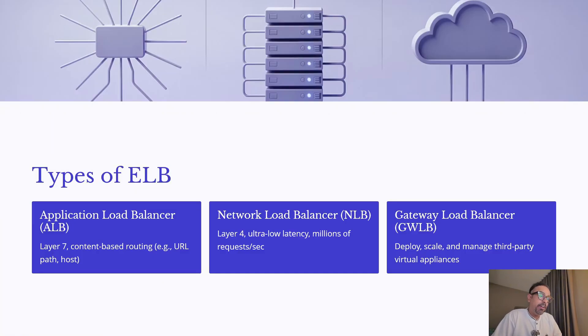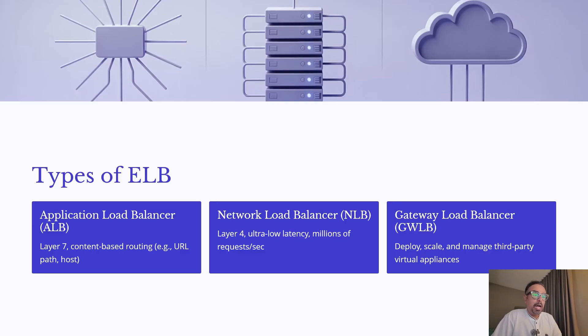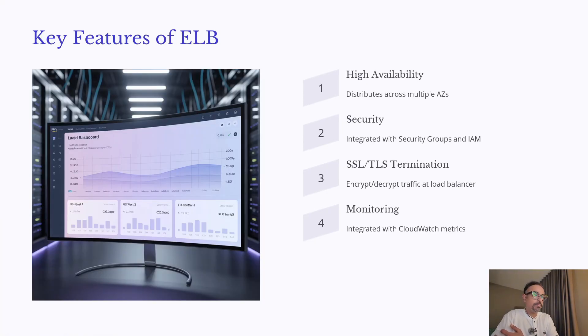Finally, the Gateway Load Balancer. This is used to deploy, scale, and manage third-party virtual appliances like firewalls or intrusion detection systems. So depending on your use case, like web apps, high-performance workloads, or security appliances, AWS provides the right type of Load Balancer for you.